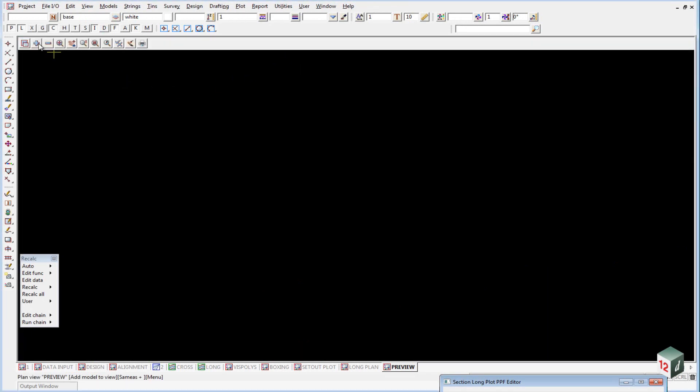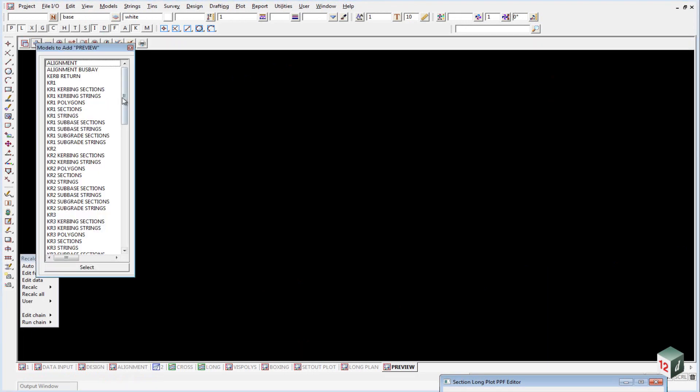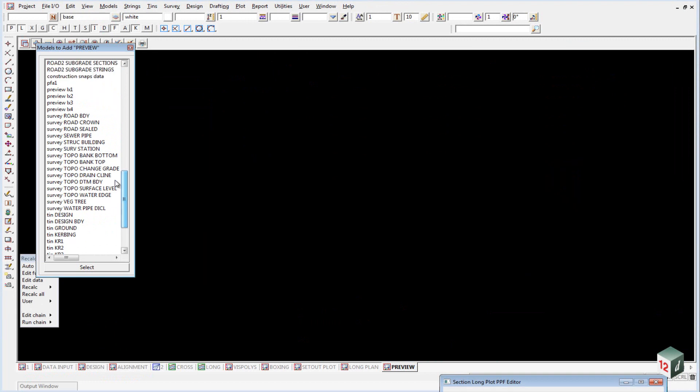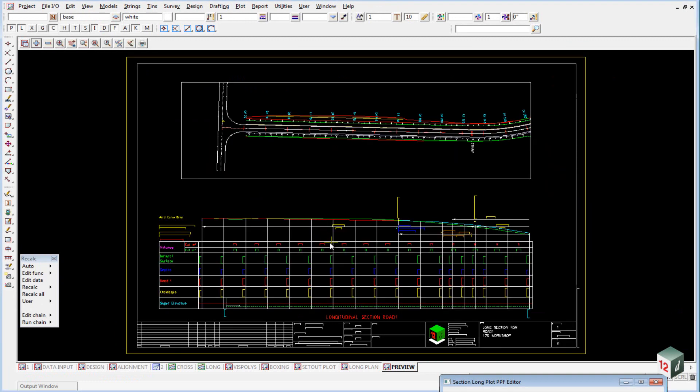We can then turn on the first of our sections, which is called Preview LX1, and you can see that it's automatically created the long section with the plan view shown at the top and the title block at the bottom.